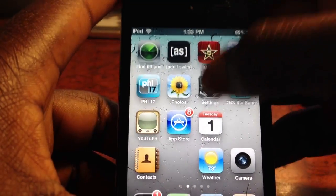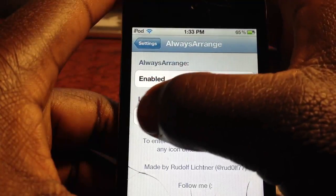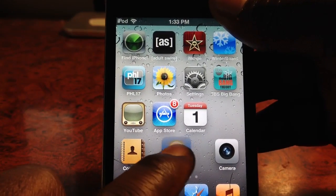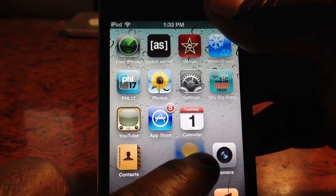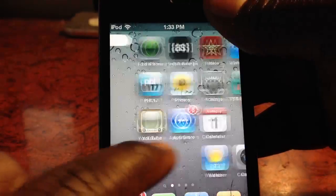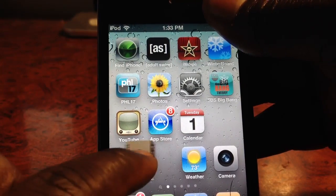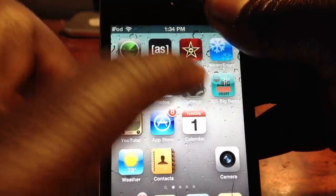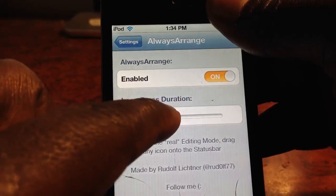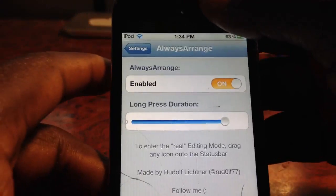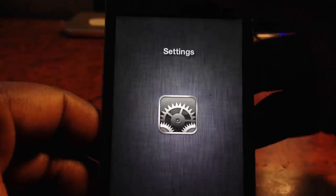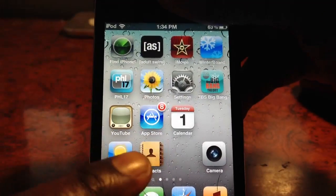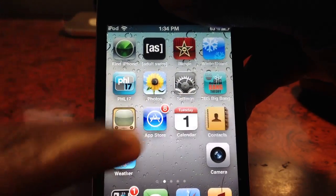So that's what the long press duration does. If I drag it up, I would have to hold the icon for a while — I can't just drag it right away, I have to press and hold first, then drag. If I bring it all the way up and exit out, I just have to press and hold then drag.